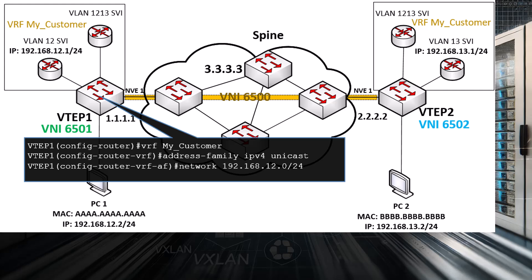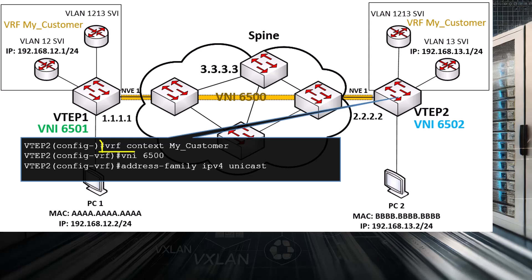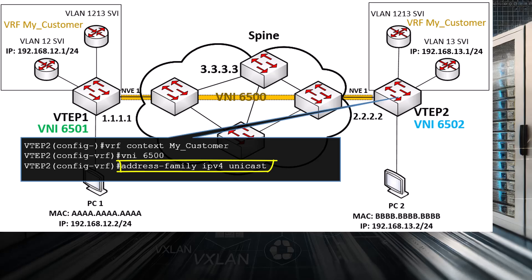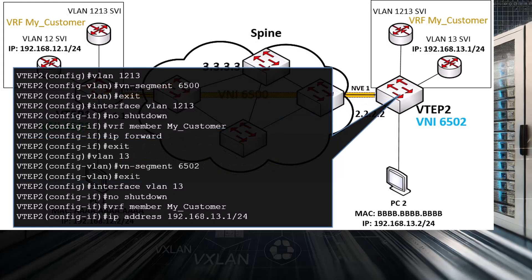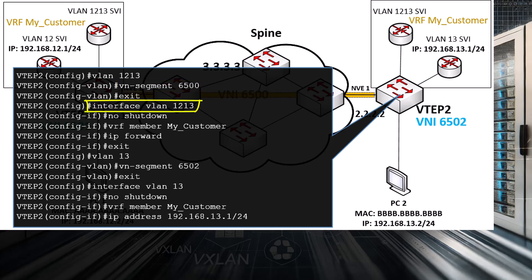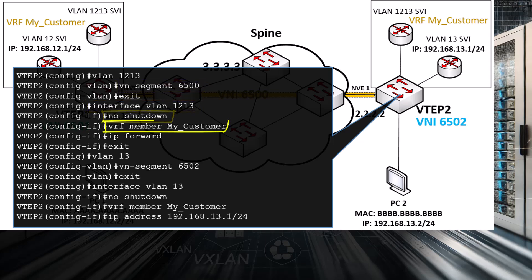Let's go through the same configurations somewhat quicker on VTEP2 as a refresher. On VTEP2, we again create our VRF myCustomer and associate it with the transit VNI 6500, and specify that this VRF carries IPv4 unicast traffic. Next, we configure the VLANs and VLAN SVIs — starting with VLAN 1213 associated with the transit VNI 6500, then we create the 1213 SVI, enable it, associate it with our VRF, and enable IP forwarding. Then we associate VLAN 13 — the VLAN on which PC2 resides — with VNI 6502.